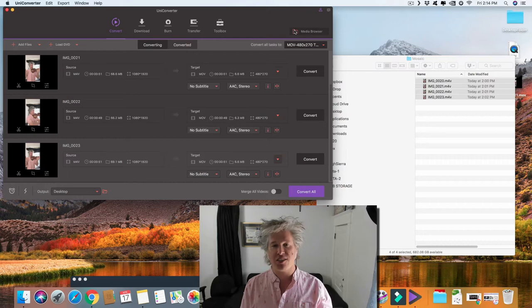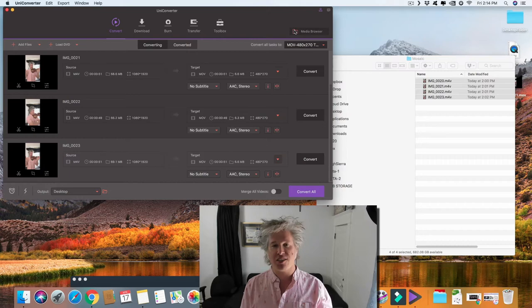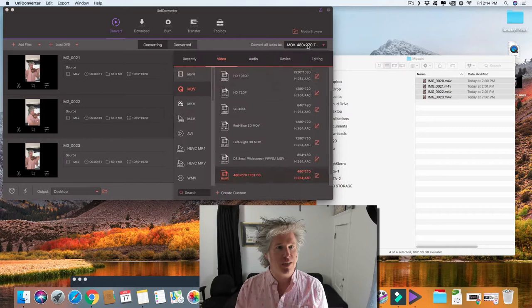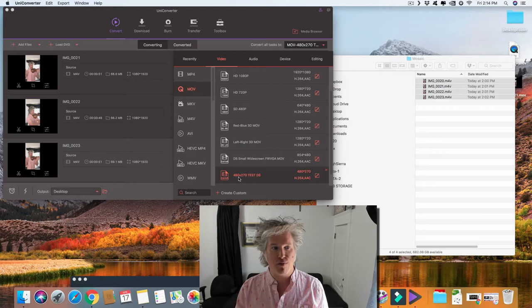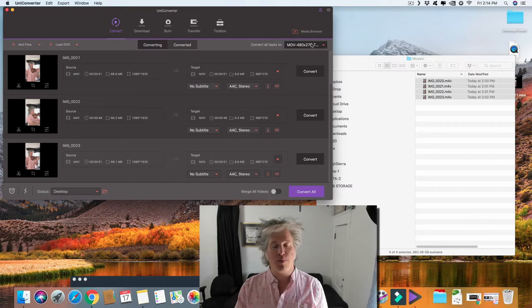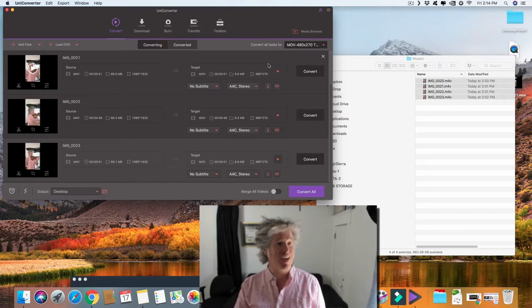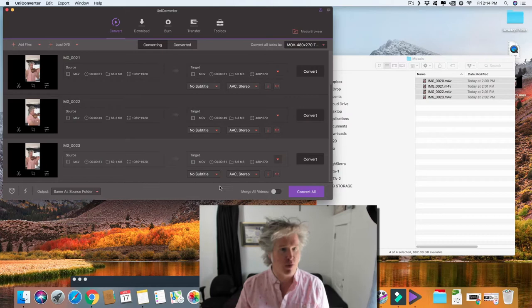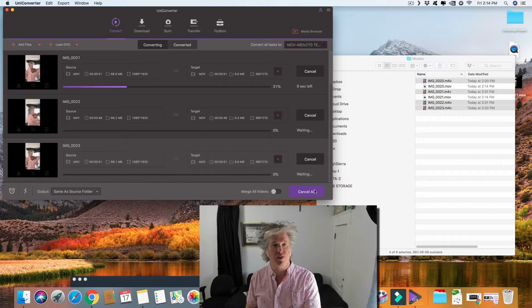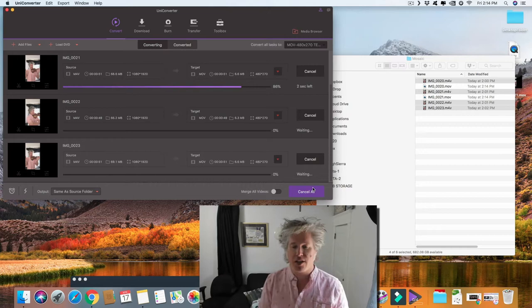I was talking before about aspect ratio, how 1080p or 720p has a 16 by 9 aspect ratio. I've created a custom MOV file, a 480 by 270 resolution keeping that same 16 by 9 aspect ratio. That's going to result in a 68.6 megabyte file coming down to 6.6 megabytes. That is tiny, that's wonderful. Let's change that to come out at the same source folder and let's just quickly convert all those.